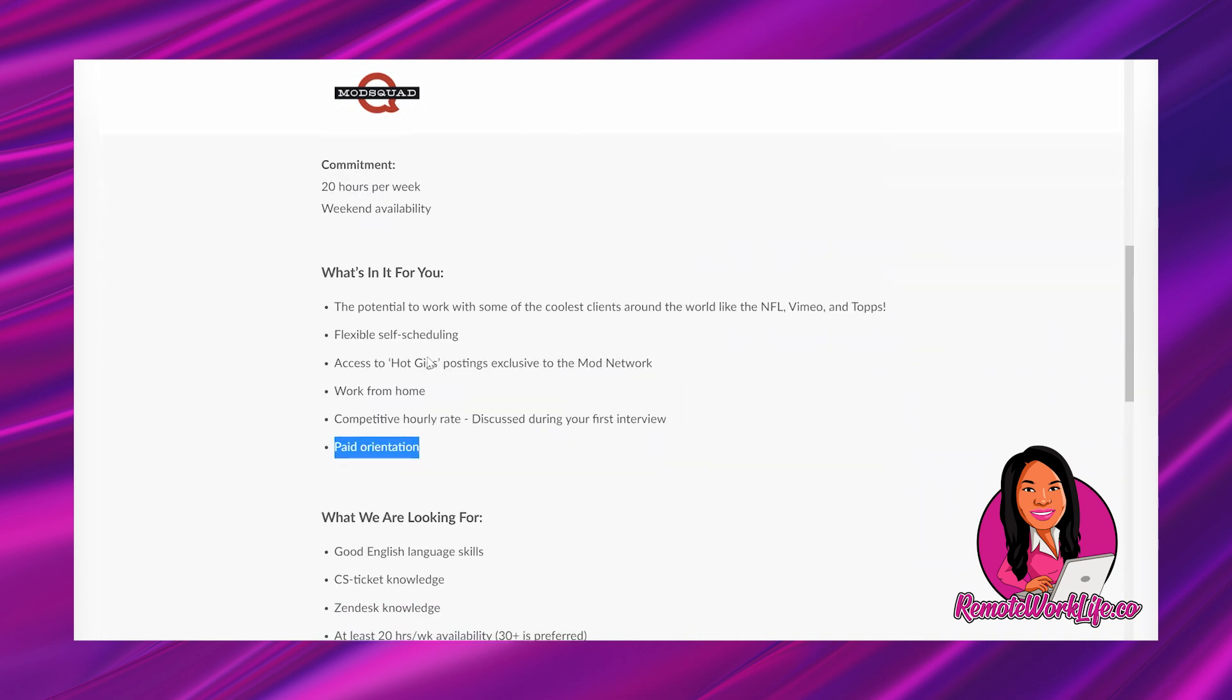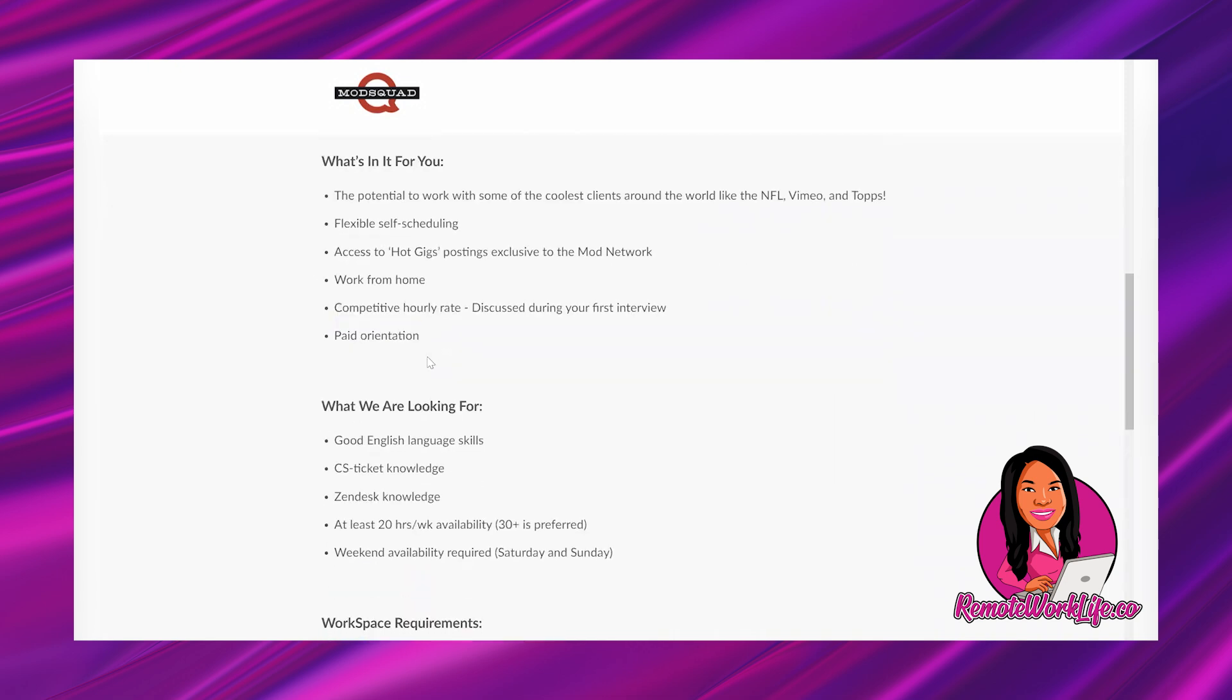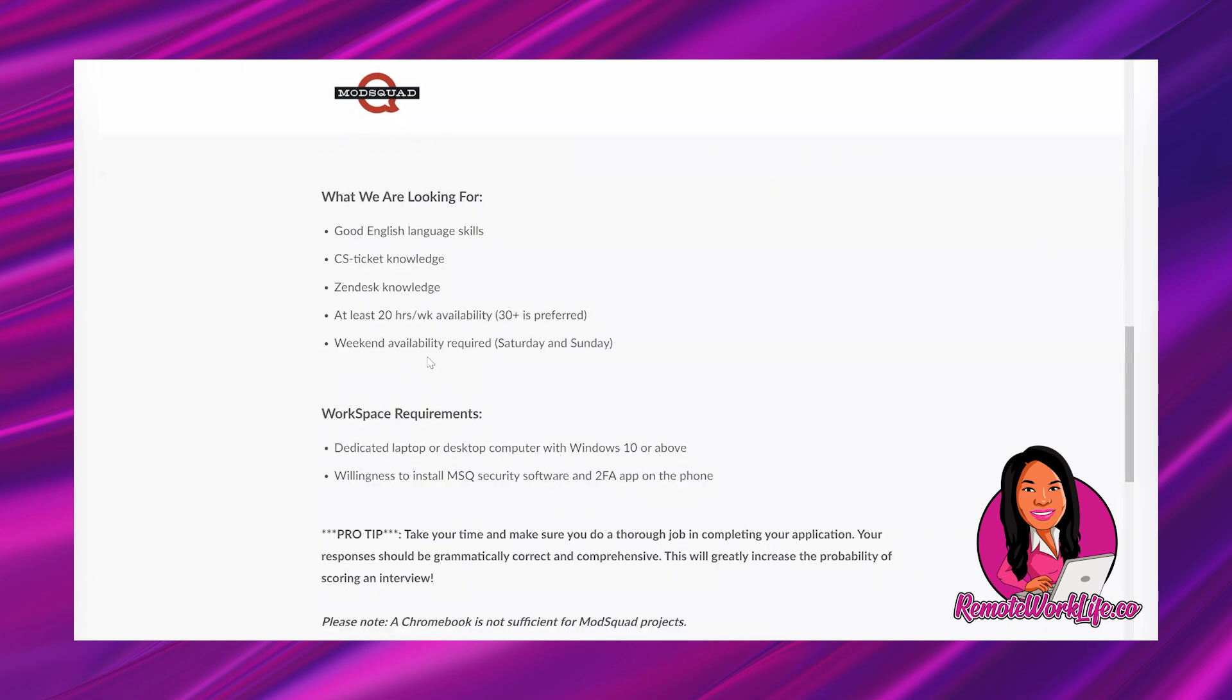All right. If you need me to tell you to get your application in, maybe this just isn't for you. Okay. Y'all don't need me to tell you to get your application in. This sounds like a great lead. And I just want to mention one thing.